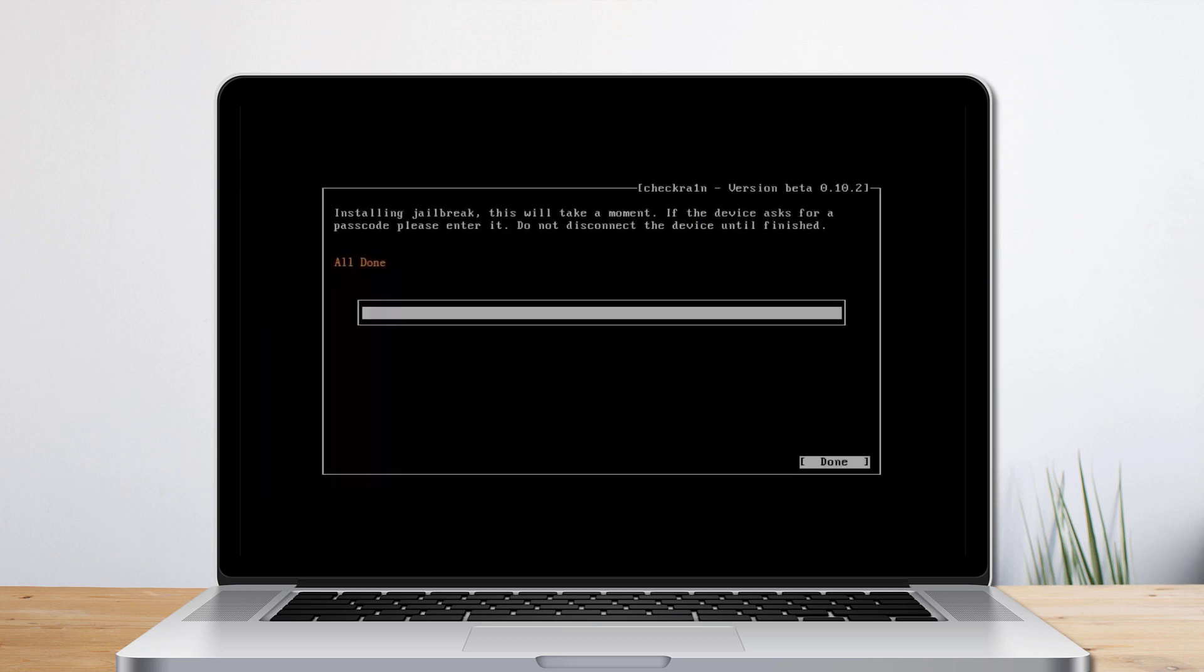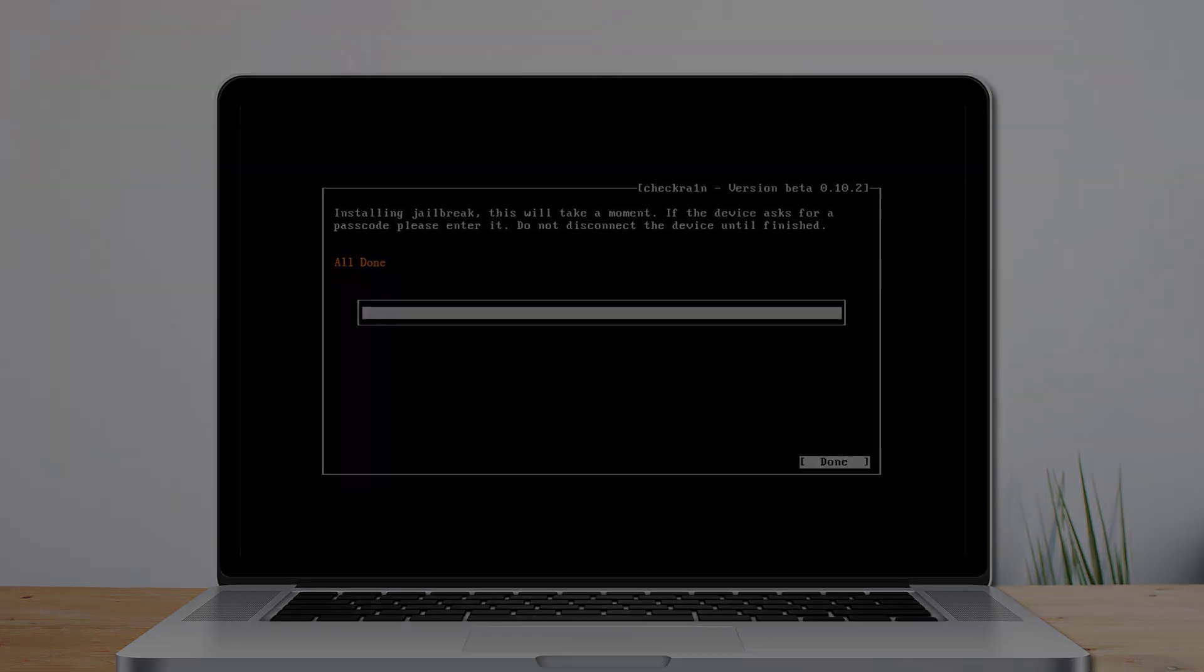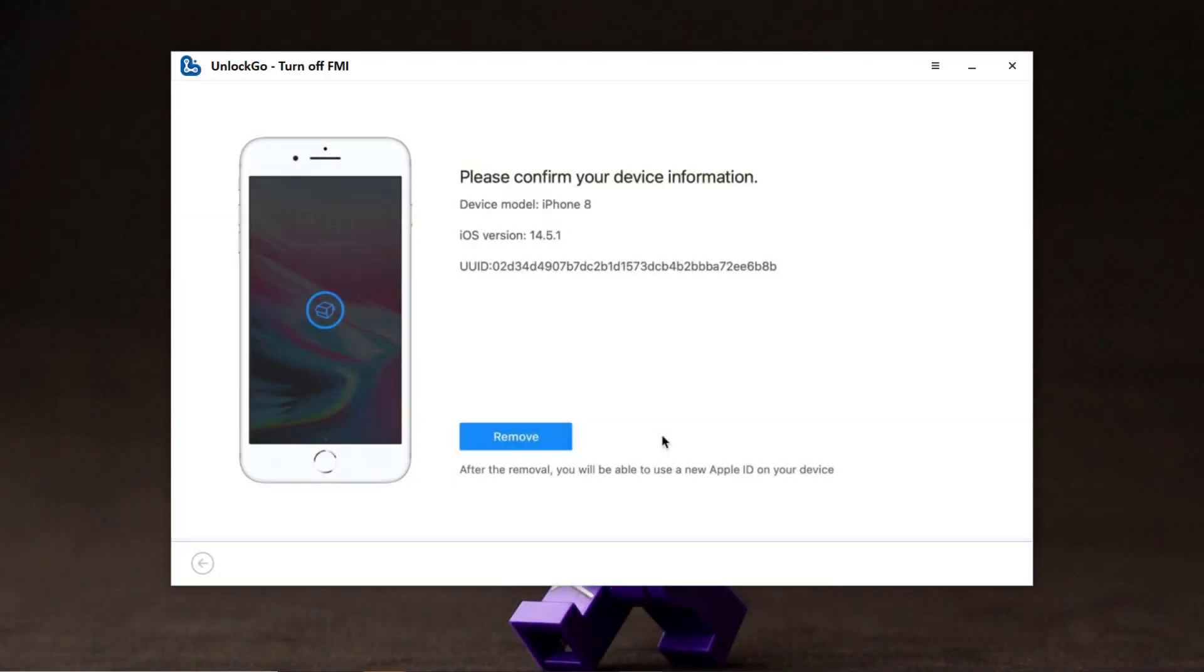It will automatically jailbreak your device. When the jailbreaking process is completed, select done. Now unplug the USB drive. Restart the computer.